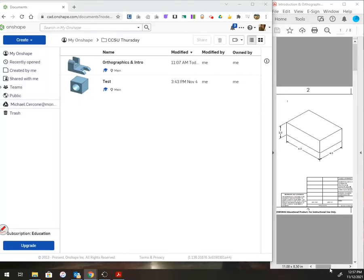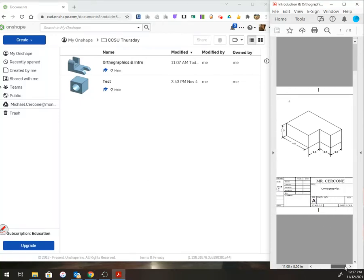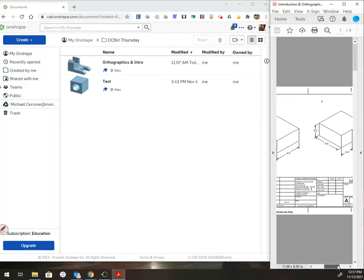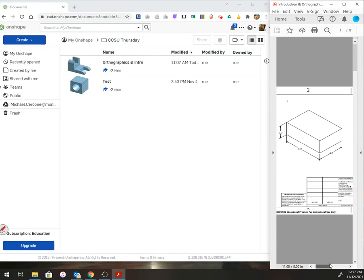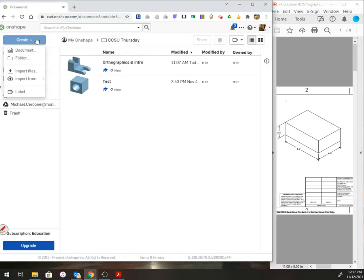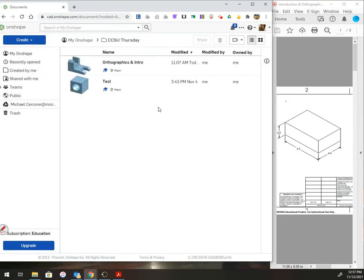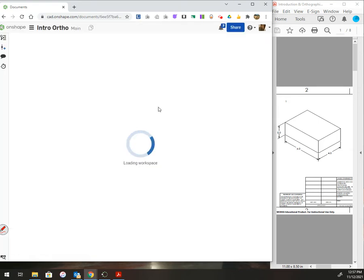I'm going to start by creating drawings 1 and 2. I'm going to do this in the same file, but first I want to create a new document. I want to title this, so I'm going to call it intro orthos and start from there.